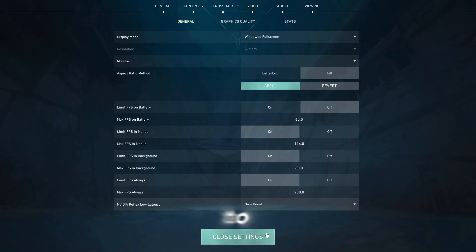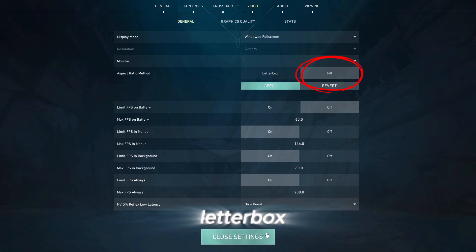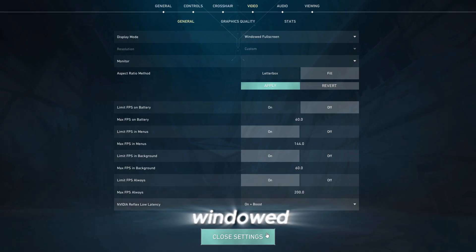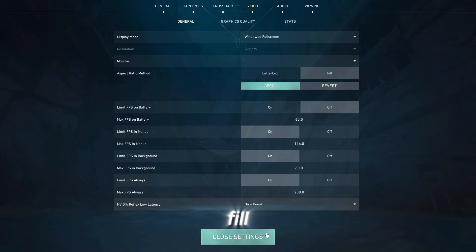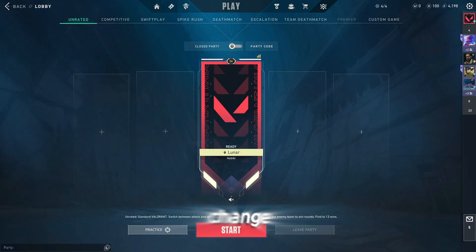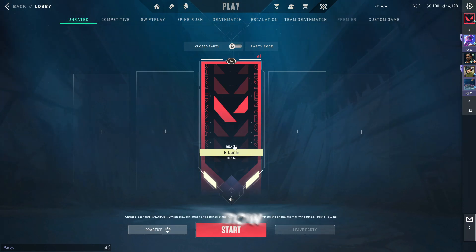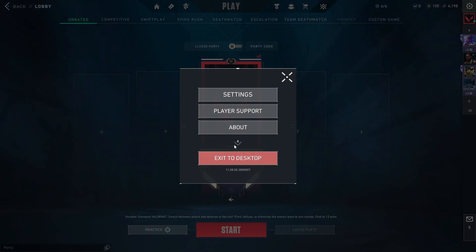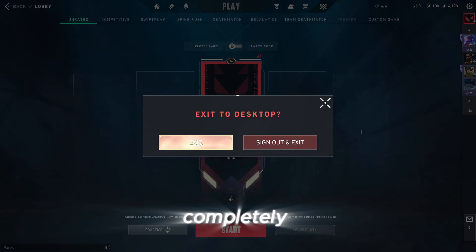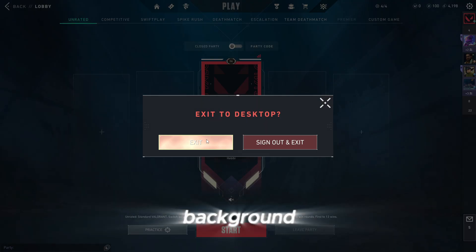Next, go down to aspect ratio method and set it to fill. Do not leave it on letterbox or you'll get black bars on the sides instead of a stretched image. So again, windowed full screen plus fill. Once you've done that, leave everything else as it is. Don't change your resolution. Don't touch graphics settings. We're keeping it original for now. Now close Valorant completely. Not minimize. Close the game fully so it's not running in the background.